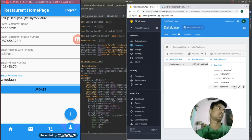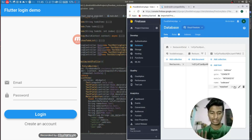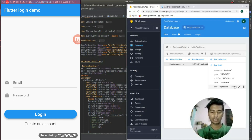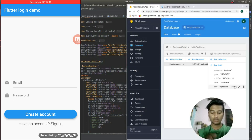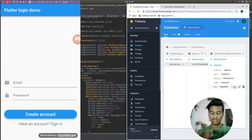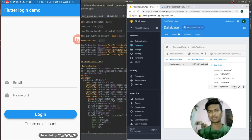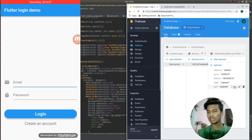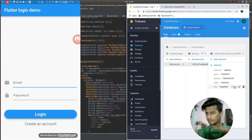Let me show you what the sign-up screen looks like after logging out. This is the login screen — it has an email field, a password field, a Login button, and a Create Account button. When I click Create Account the state changes: the button toggles to Sign Up using setState. When valid credentials are entered it takes us to the main home page.